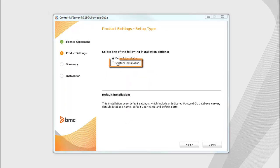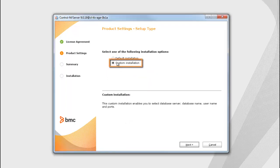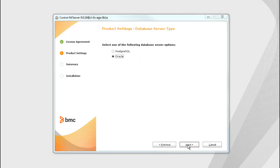To install with Oracle, select custom installation. In the Database Server Type screen, select Oracle.